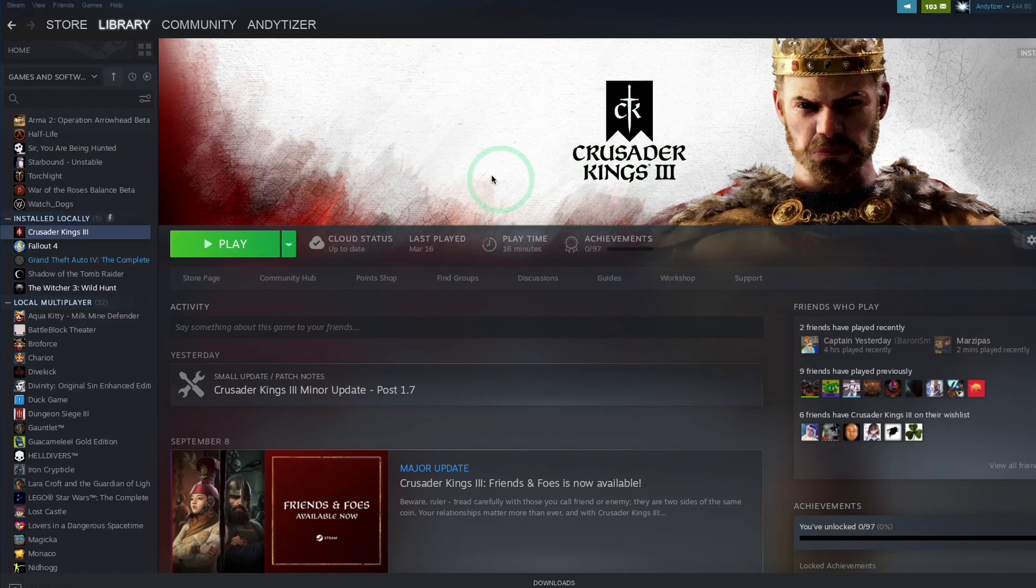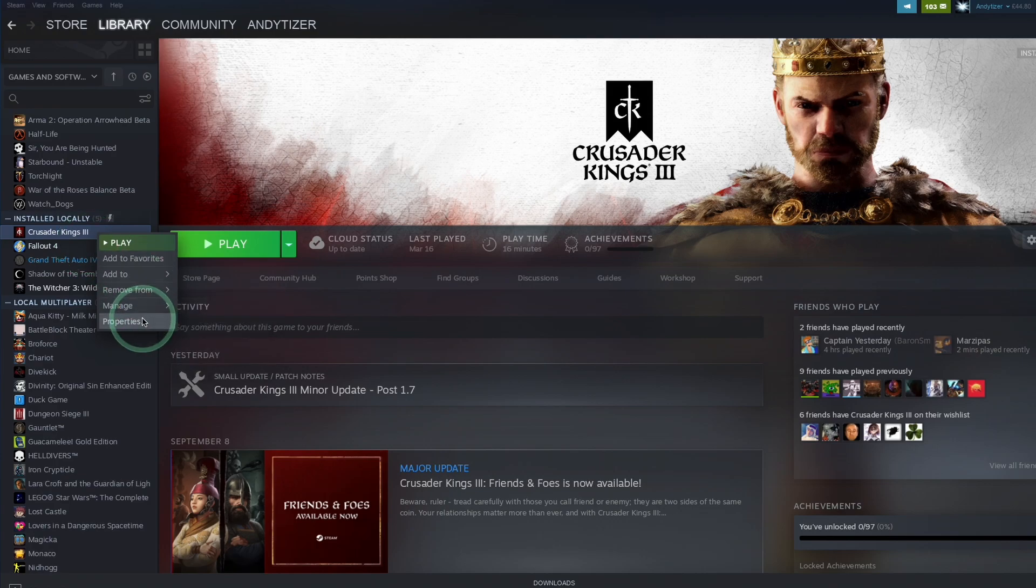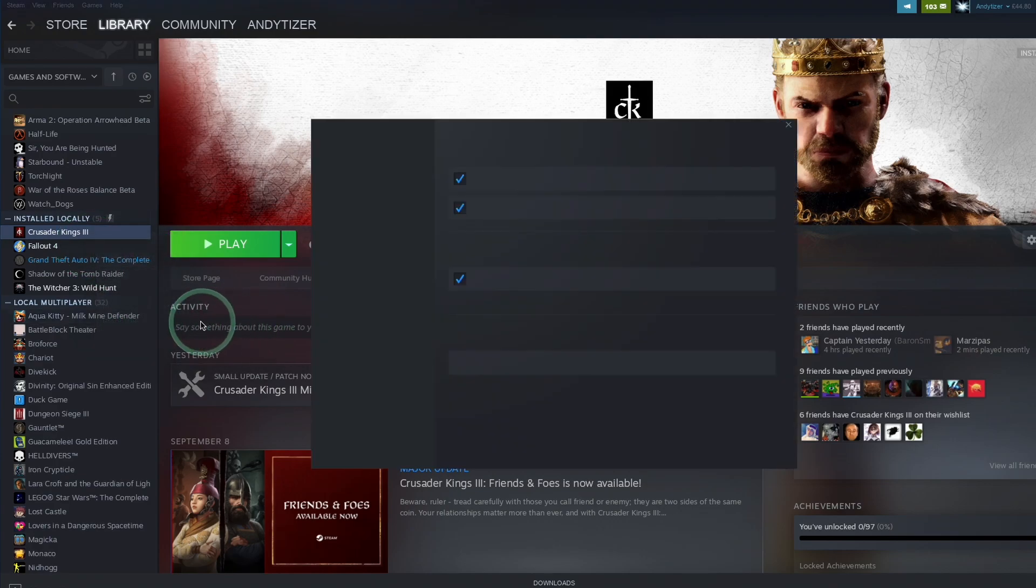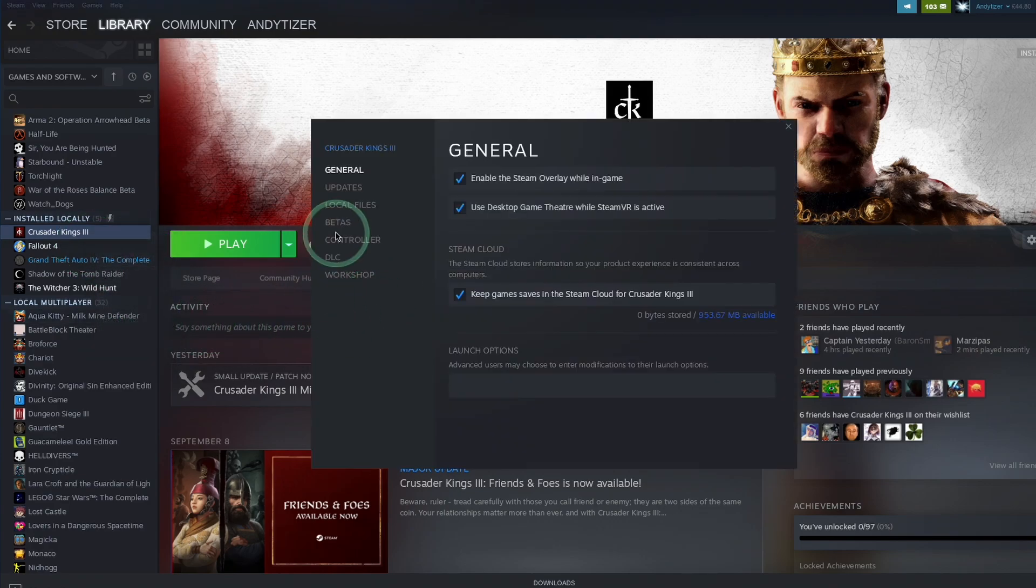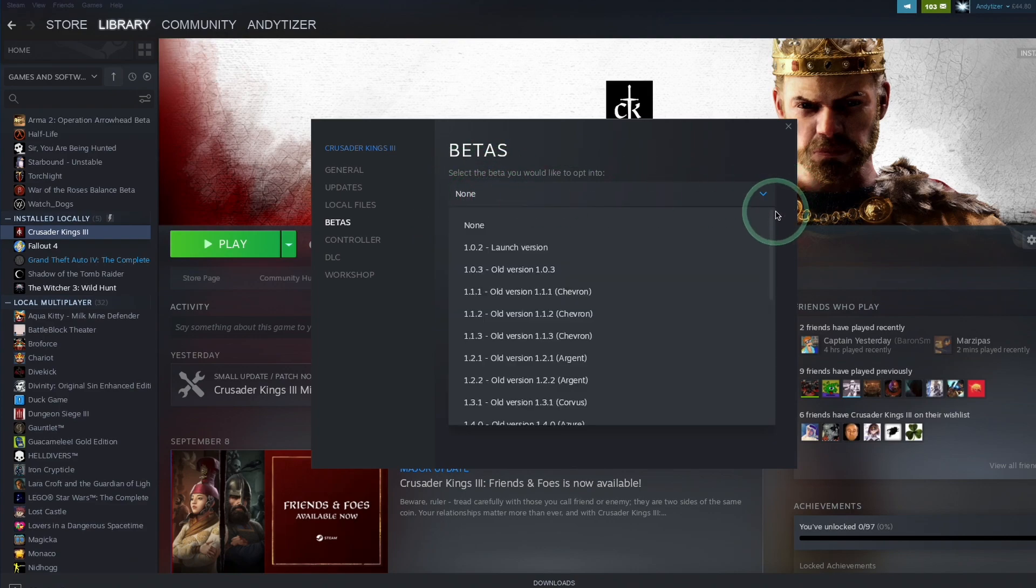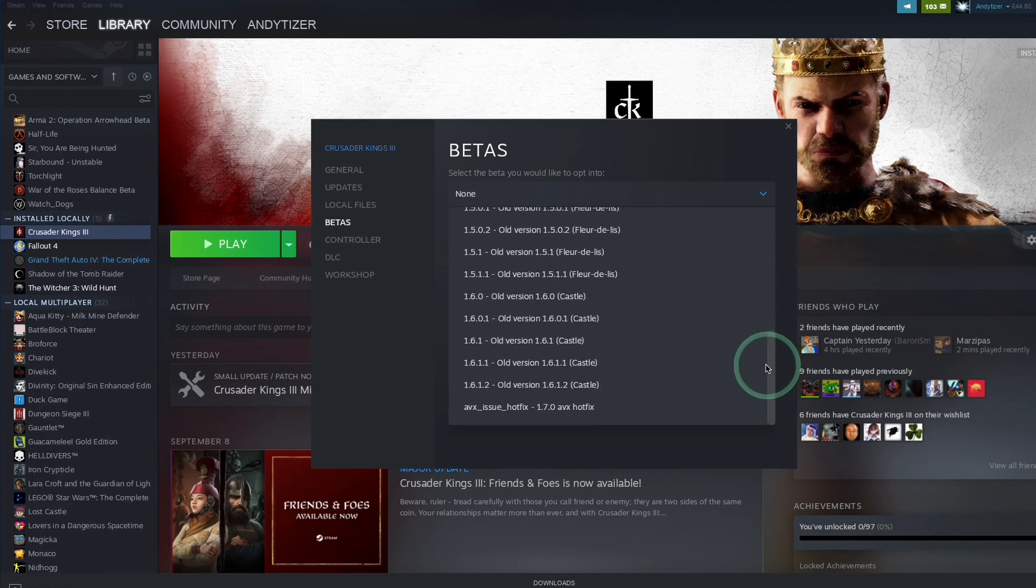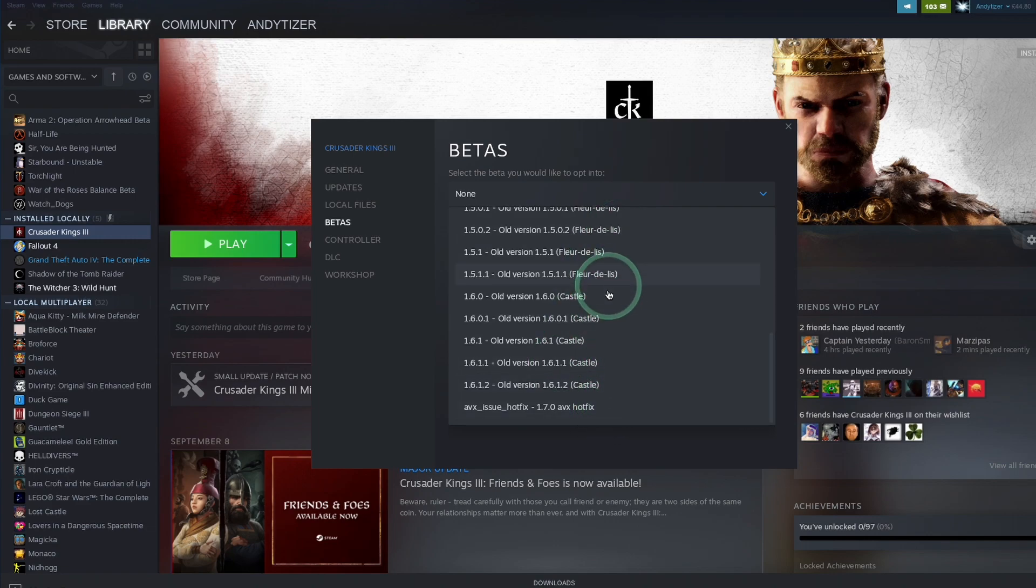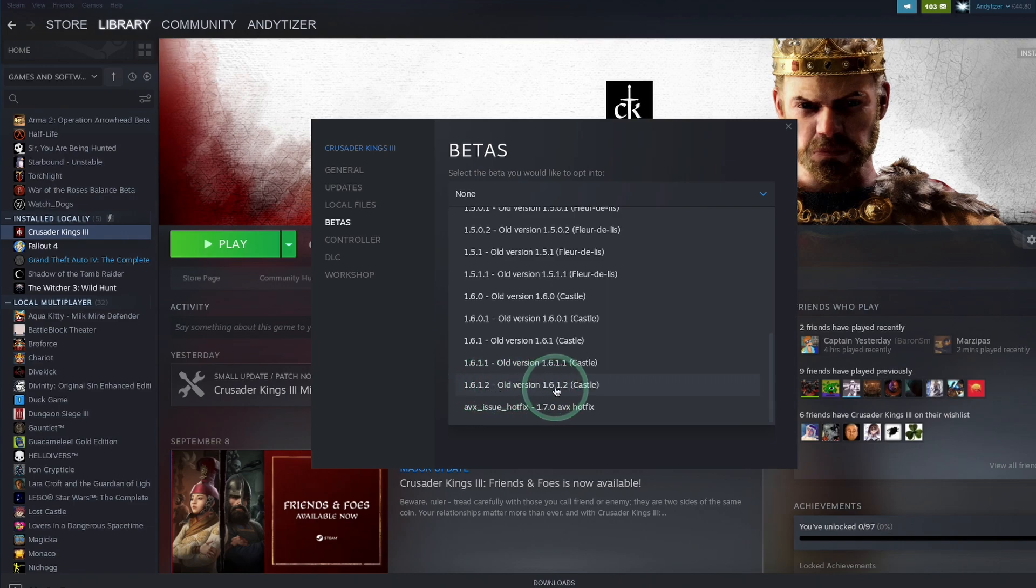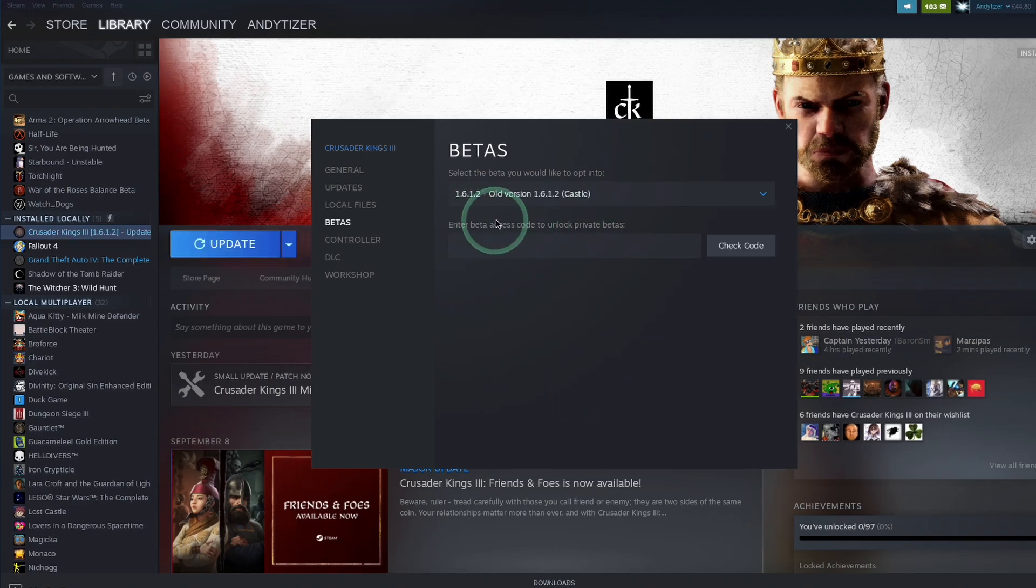So once Crusader Kings 3 has downloaded, what you're going to find is that if you try to launch the game, it's going to crash. So we're going to need to do is to downgrade this. So we're going to go to the beta section here. And here you can actually opt into a previous version of Crusader Kings. So if we play with none, that means we're using the latest version. However, if I scroll down, we can see other versions of the game. And I'm going to use the stable version that worked with crossover previously 1.6.1.2. That's because the 1.7.0 causes a crush in crossover. So I'm going to use the old version here.